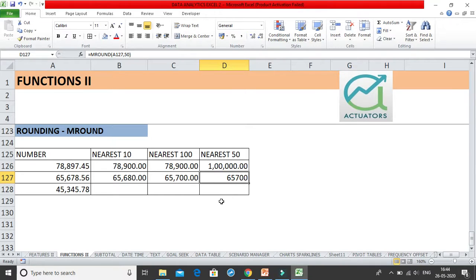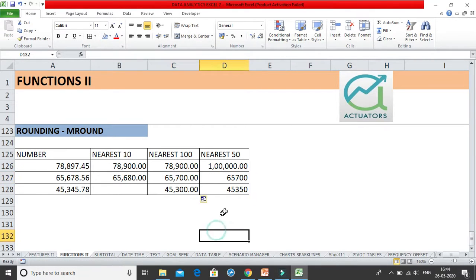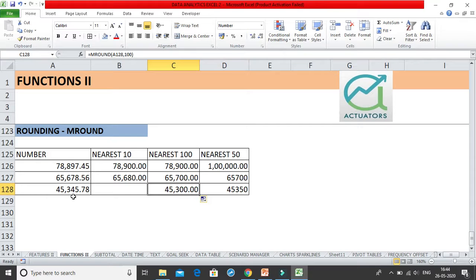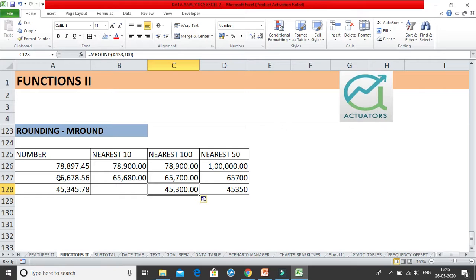This is how we do the rounding. Let us drag the formulas down and check. For 345, when rounding to the nearest 100, you want both the units and tens places to be 0. The number 345 lies between 300 and 400, with a midpoint of 350. Anything to the left of 350 rounds to 300, and anything to the right of or equal to 350 rounds to 400. Since 345 is to the left of 350, it rounds to 300.